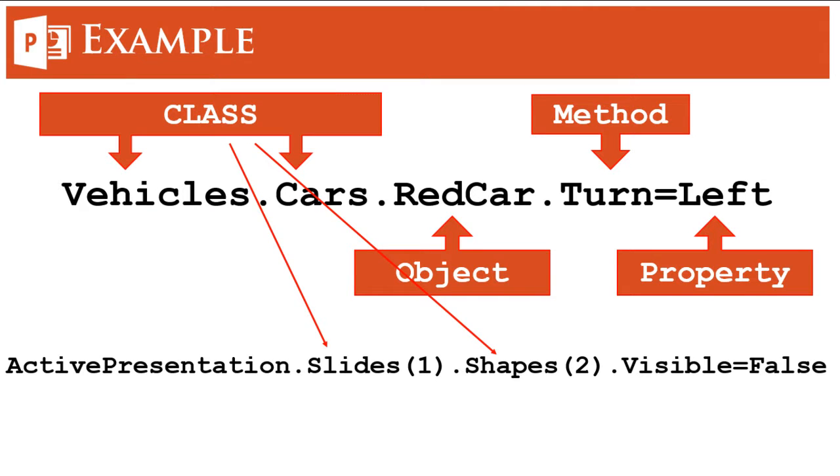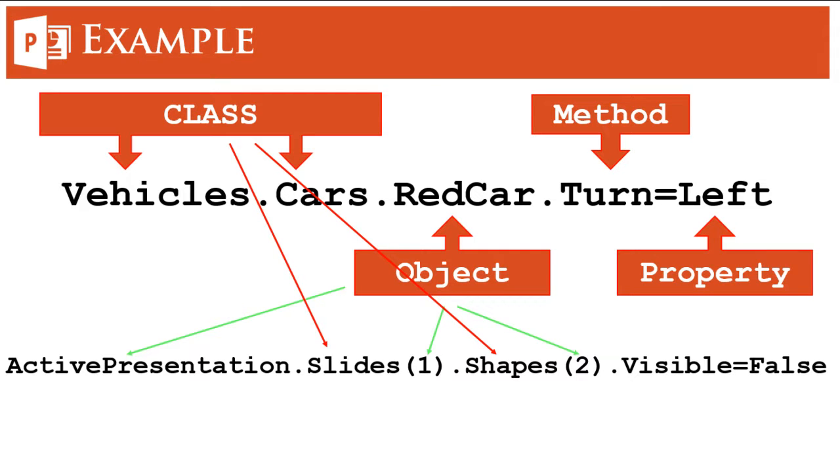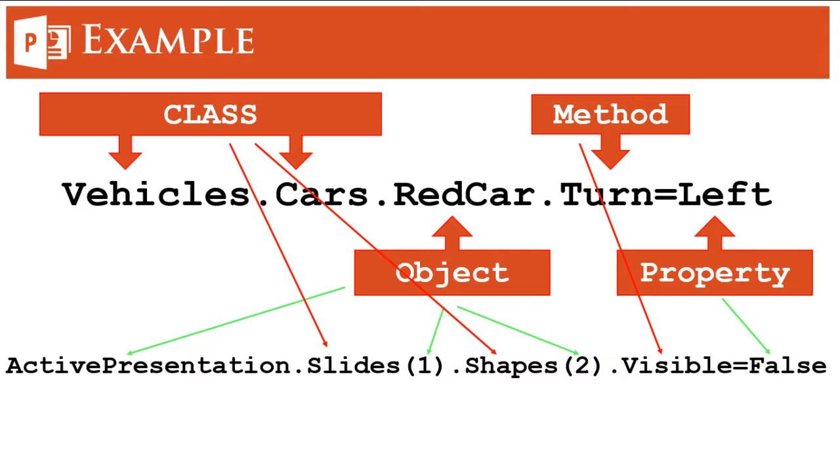Then we have three objects. The first one is active presentation, the second one is slide one, the third one is shape two. So to shape two we have associated a method which is visible, and the property of that method is false. So it says in this active presentation from slide one we have to select shape two and make that invisible.